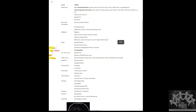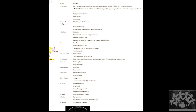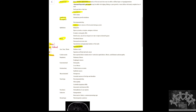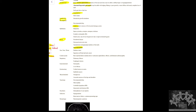Dyskeratosis Congenita is a multi-system abnormality with diverse clinical features. The main characteristic features are the dermatological triad with nail dystrophy. There can also be growth delay, hyperhidrosis, epiphora (in about 50% of cases), dental abnormalities in 30–40% of patients, along with leukoplakia and ENT abnormalities.